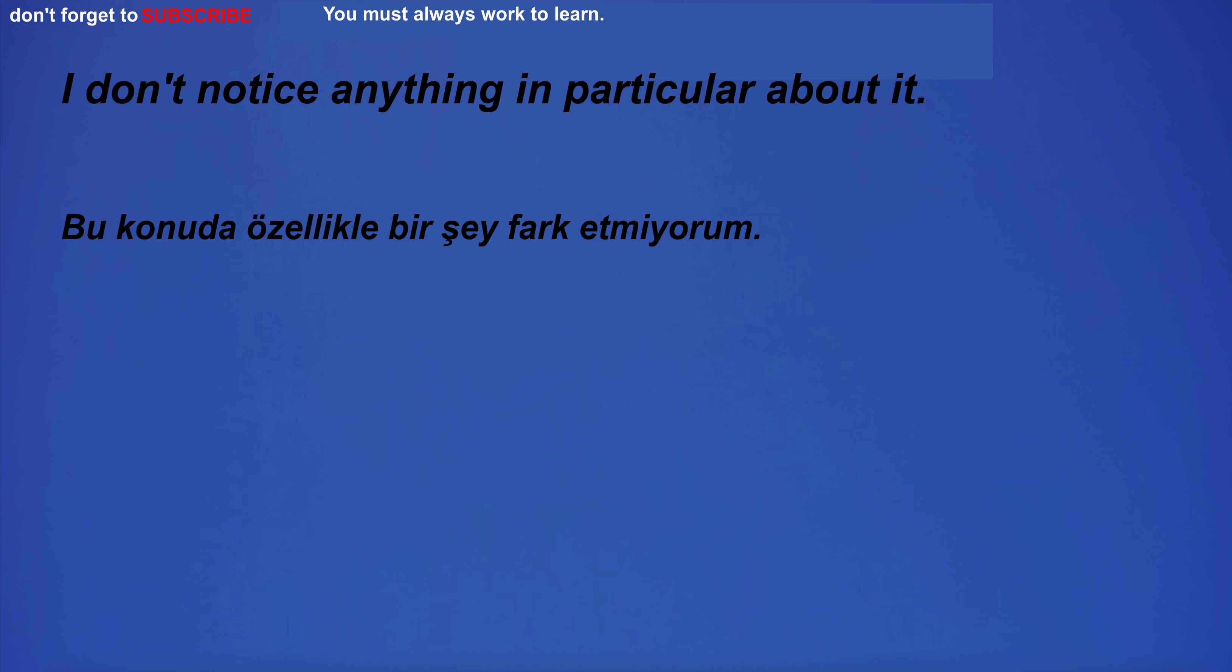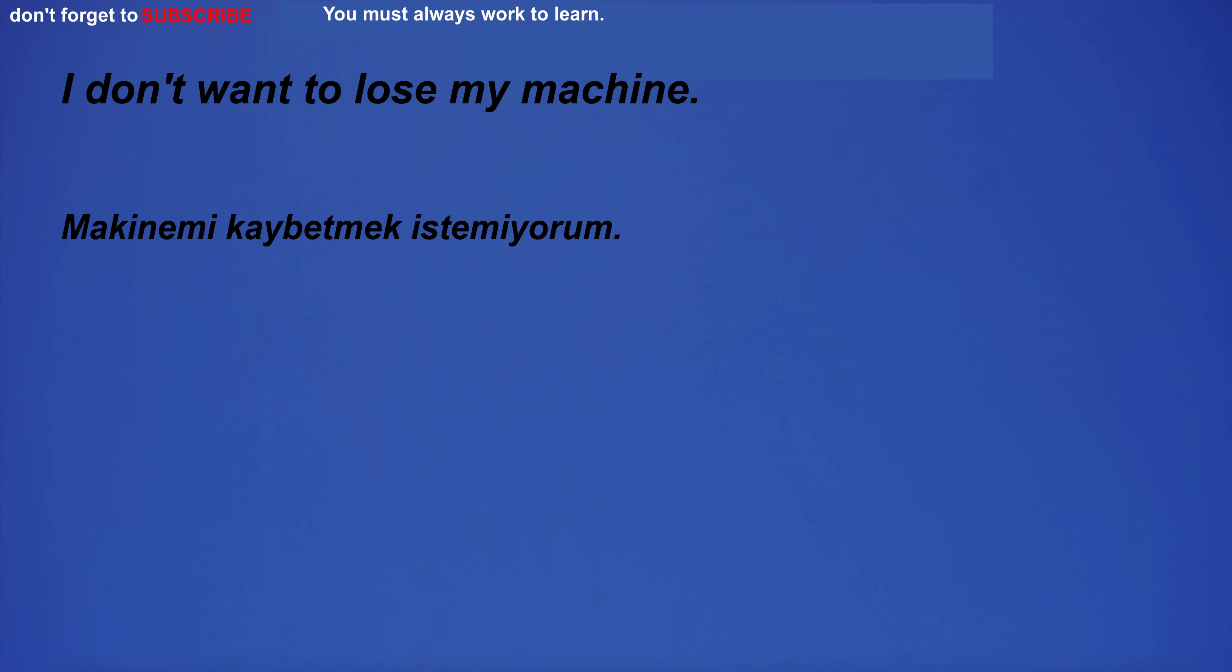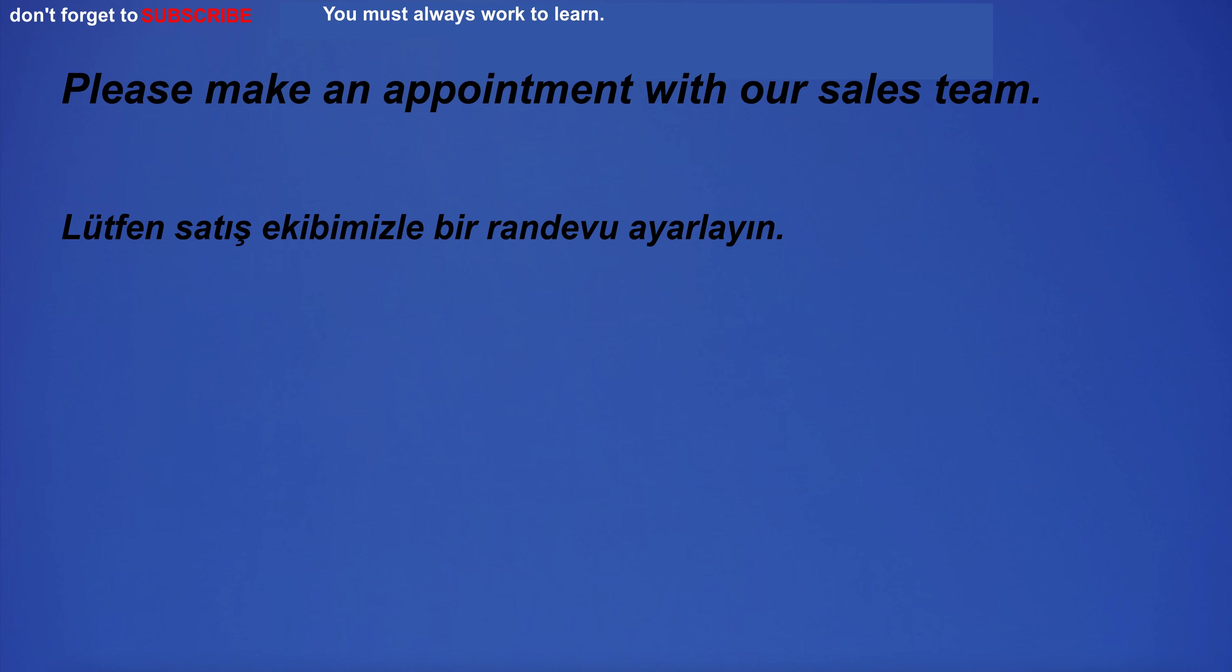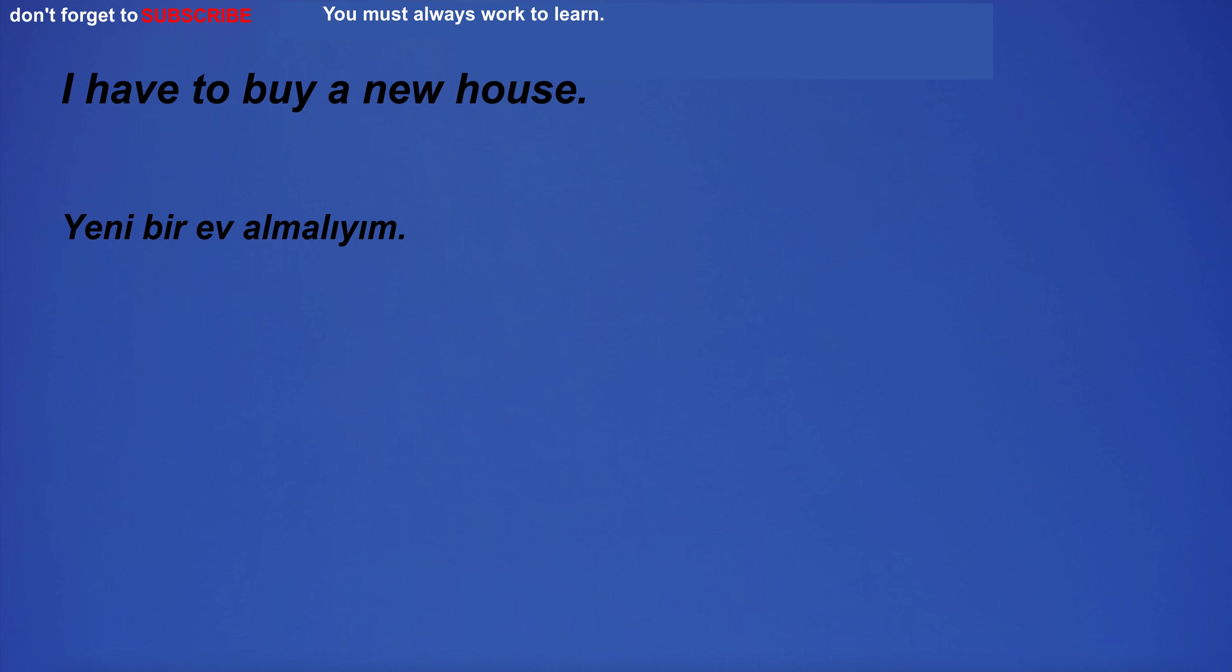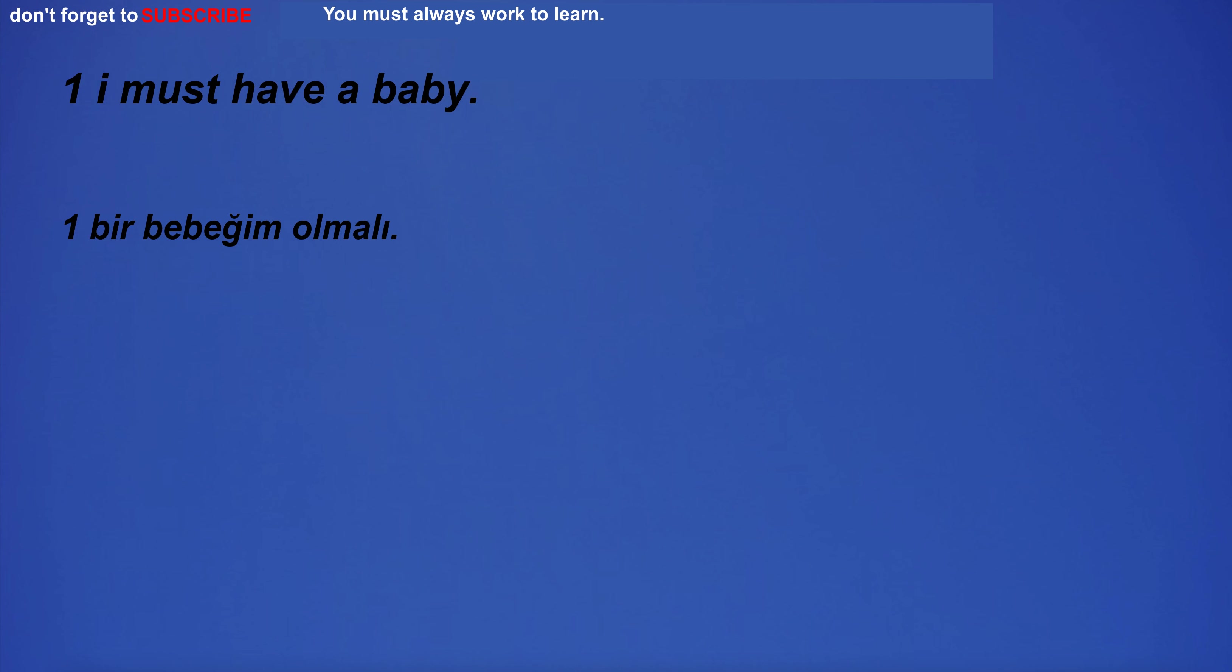The house is beyond criticism. I don't notice anything in particular about it. I live in a house. Please make an appointment with our sales team. I have to buy a new house. He was born in a small town.